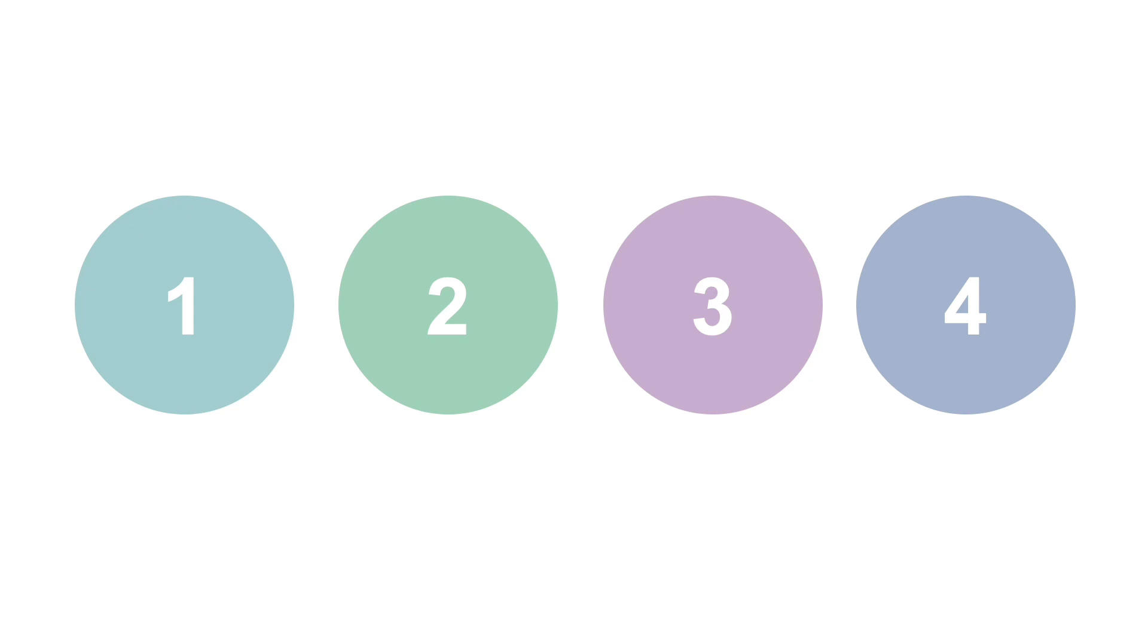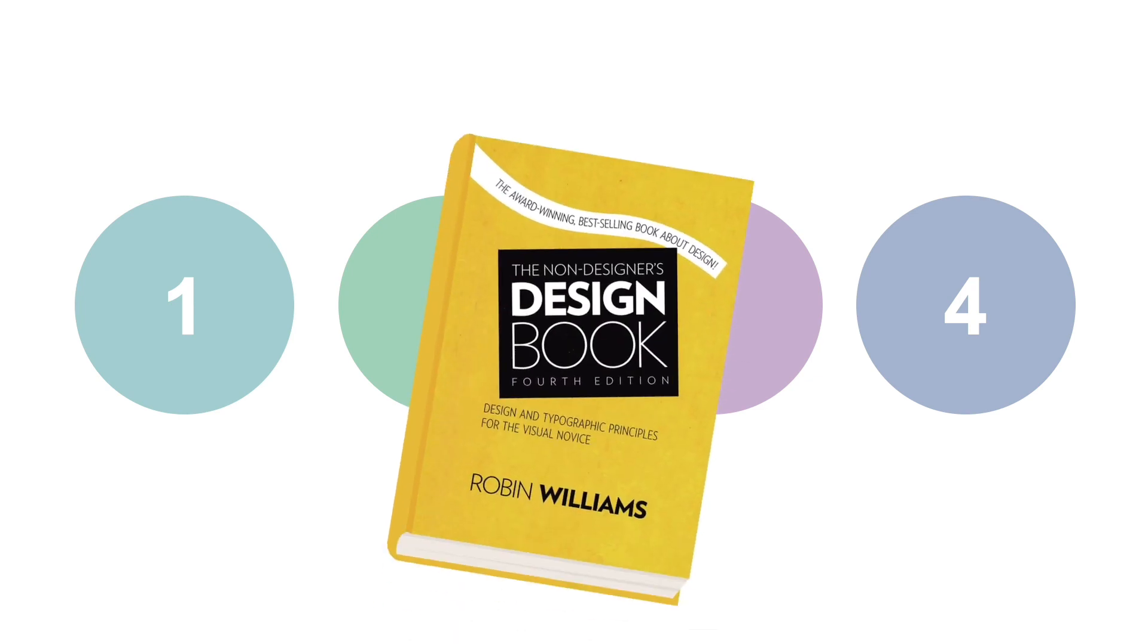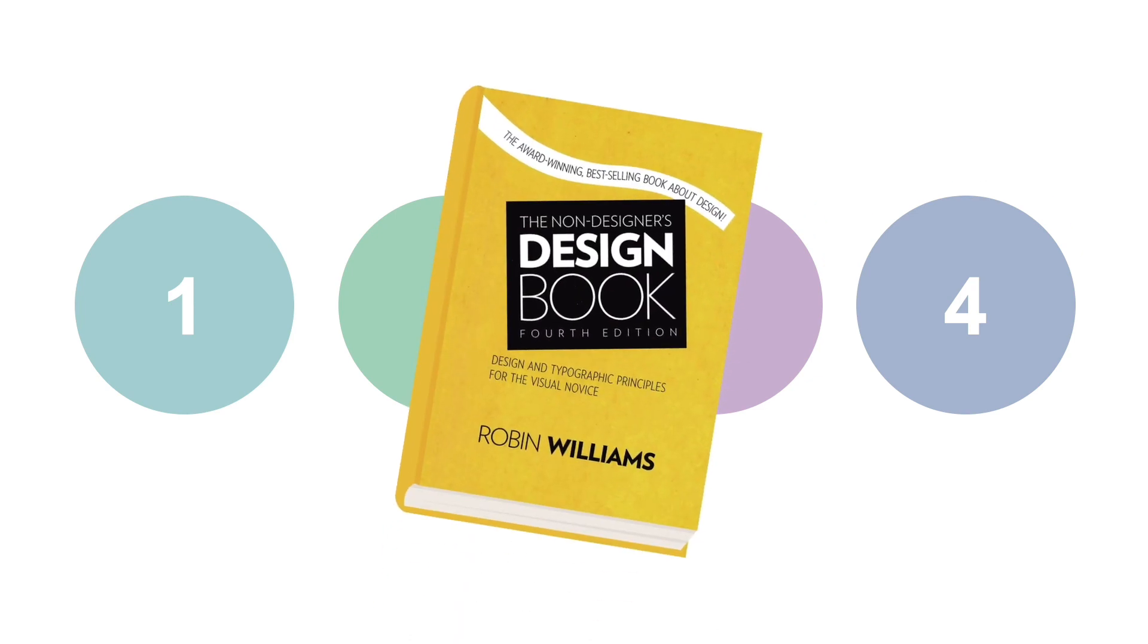In this Math Mastery lesson, you'll learn about four principles that the designer Robin Williams has defined as the basic design principles in her book The Non-Designers Design Book.